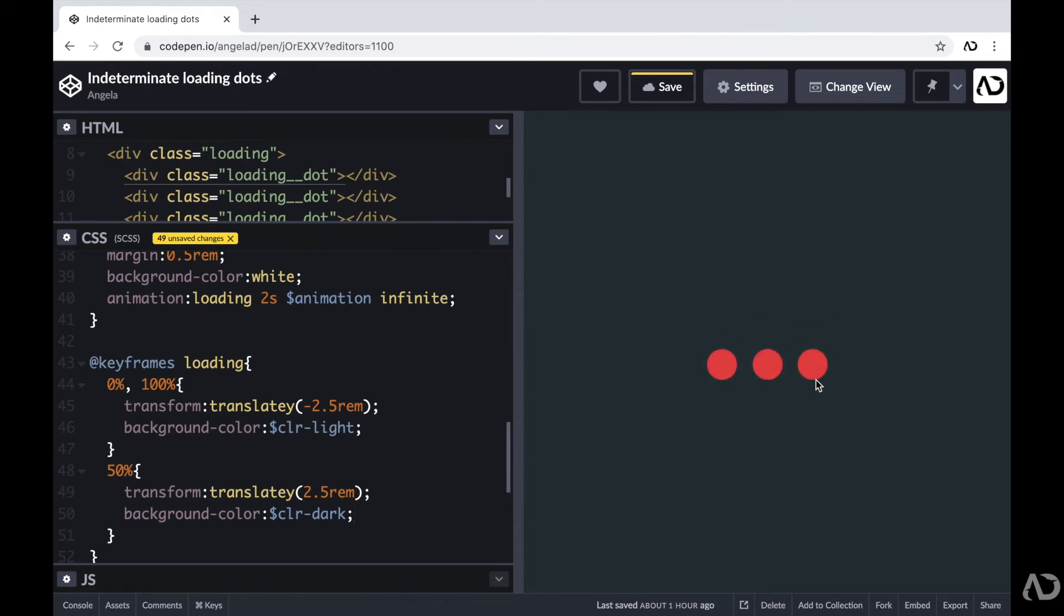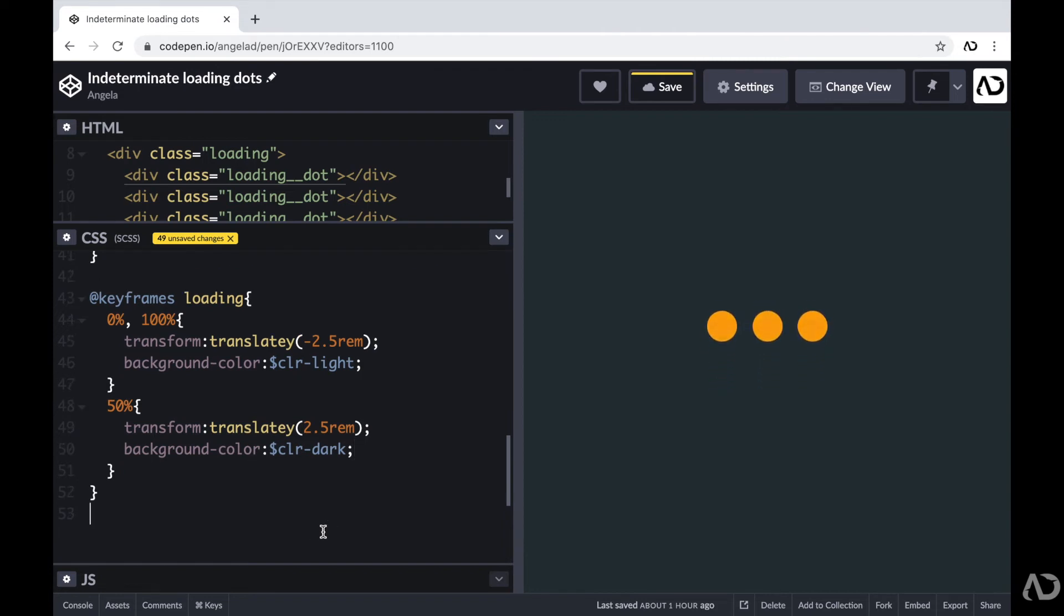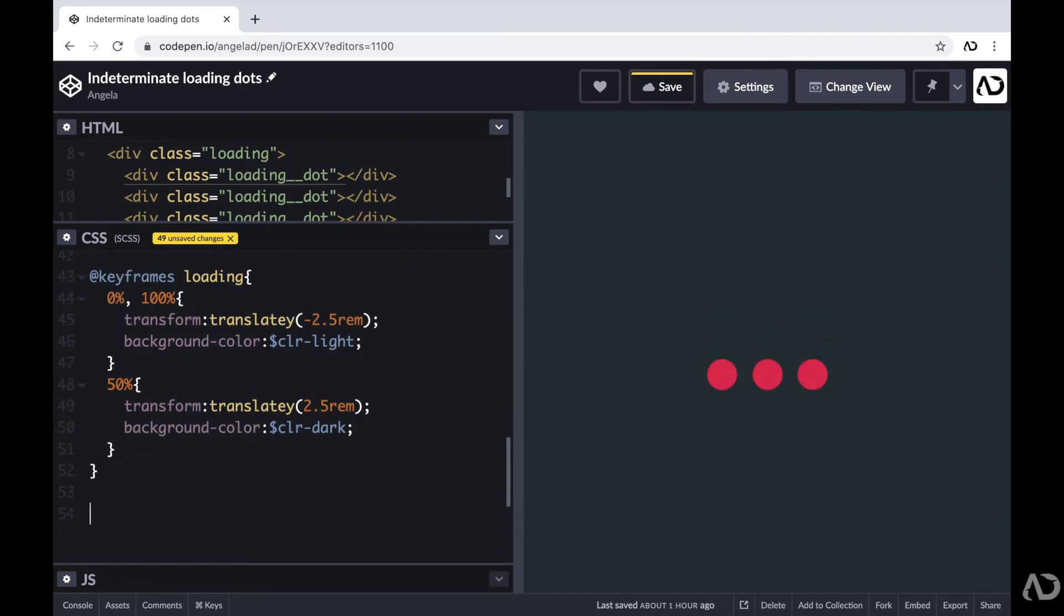Now there are multiple ways that you can do this, but because this file is an SCSS file, I can actually add loops within the CSS. So that's how I'm going to do it. So beneath this work, I'm going to write @for and then create a variable called I.